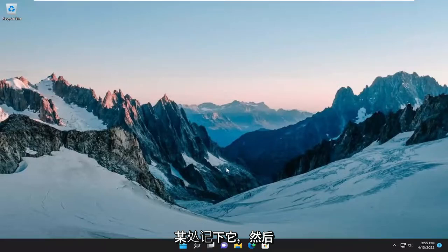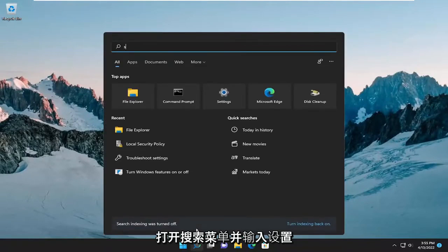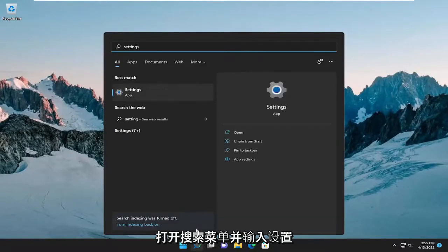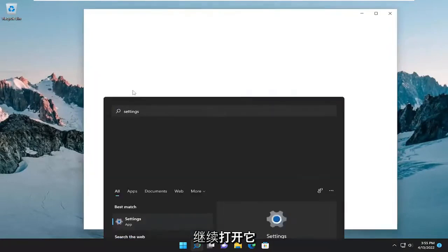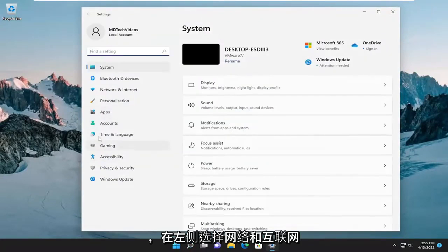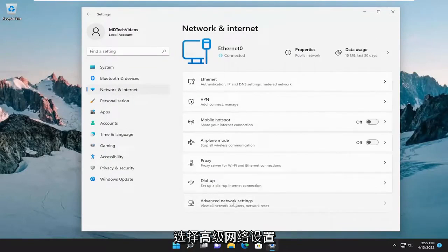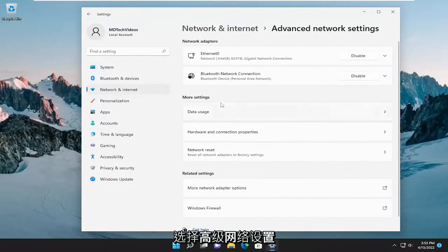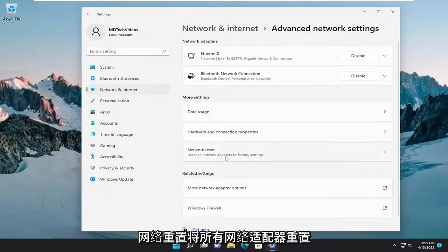Make sure you have it noted down somewhere and then open up the search menu and type in settings. Best match to come back with settings. Go ahead and open that up. Select network and internet on the left side and then on the right go down and select advanced network settings and then underneath more settings select network reset.